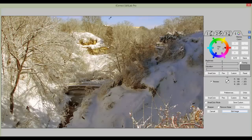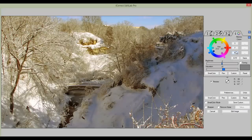Let's start off with the blue sky. EditLab also has some built-in memory colors — there's skin, foliage, and the blue sky. By clicking on the blue sky, we automatically change the color of the blue sky. You can also establish a number of your own preferences, such as some red, green, or whatever other colors become your memory colors for your various images. And that really speeds up the process of color correction.